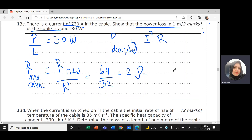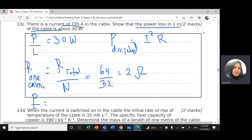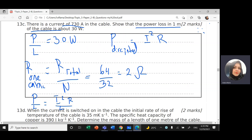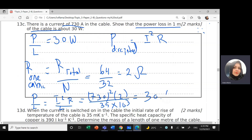Power per unit length = I²R / l = 730² × 2 / (35 × 10³), which gives 30.6 W/m — consistent with the stated value of 30 W/m.